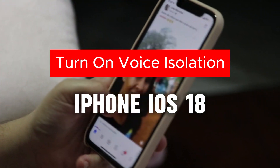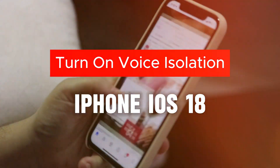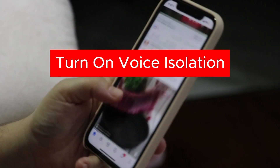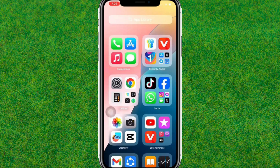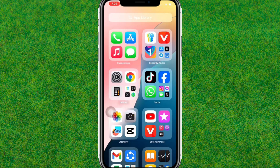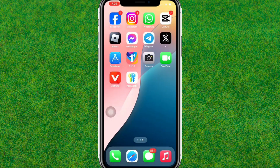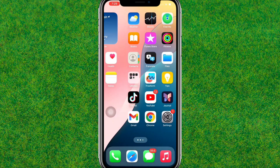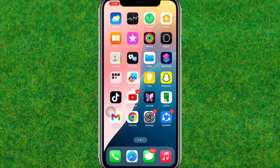Hi guys, welcome back. In this video I am going to show how to turn on voice isolation on iPhone on iOS 18. Let's start — first you need to go to your Control Panel.